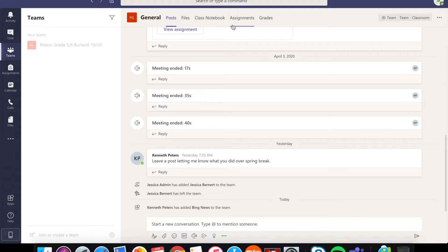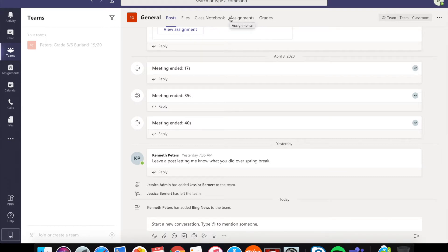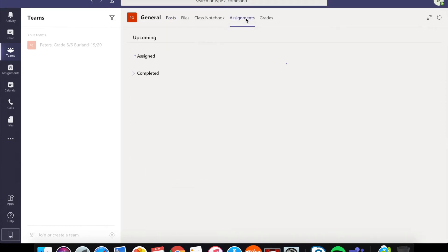Anyways, for your first assignment you're going to click on this assignments tab and this is the student view. So this is what you will see when you enter Microsoft Teams. So go ahead and click on that assignment button and it will bring you to this.